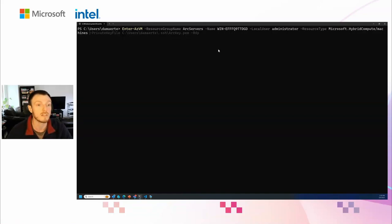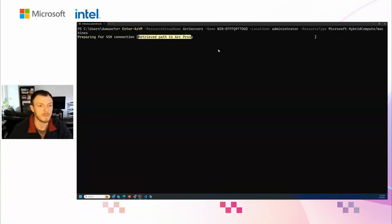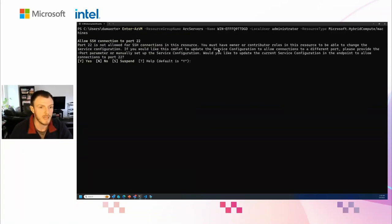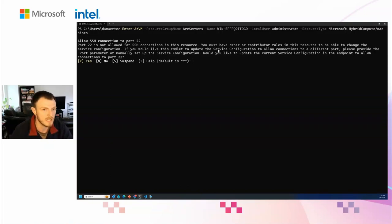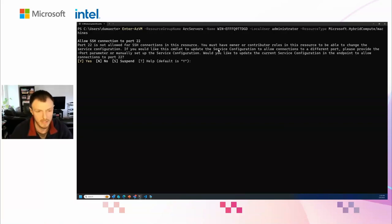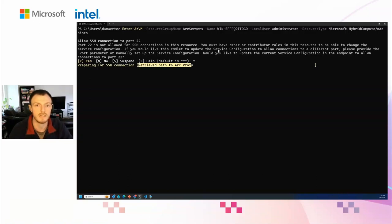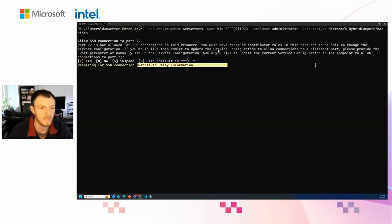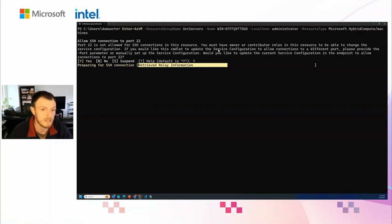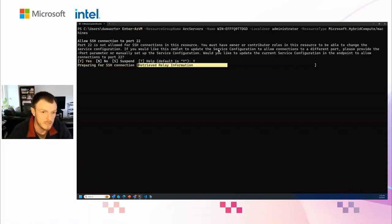In this case, I can specify my resource group, Arc servers, the machine that I've just onboarded, and I'll be connecting as an administrator. I've also specified the resource type as a hybrid compute machine because this is an Arc enabled server. This command can also be used for Azure VMs as well. When I execute this command, it's going to say we need to set up SSH connectivity on this Arc server. This is purely for the connectivity that Arc is going to provide. I'm going to say yes, I want to enable SSH-based connectivity over Arc to this machine.